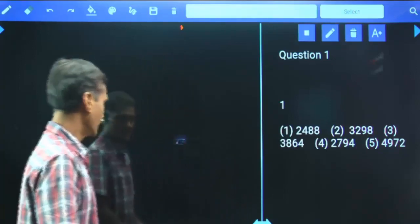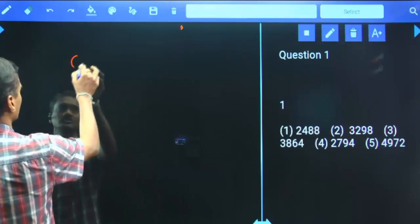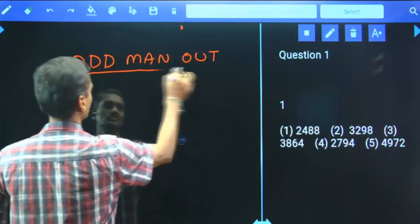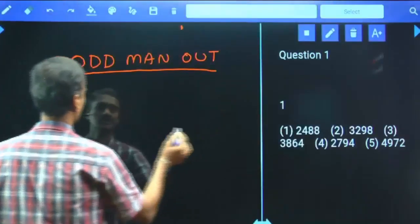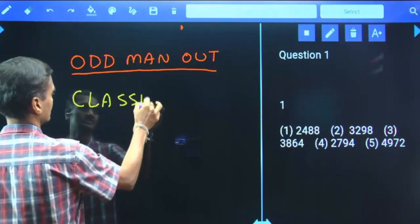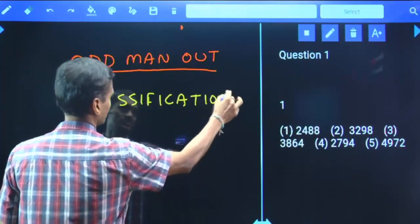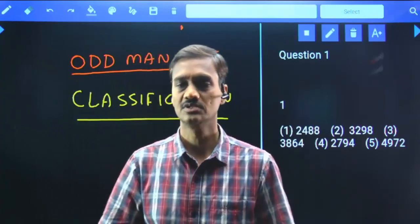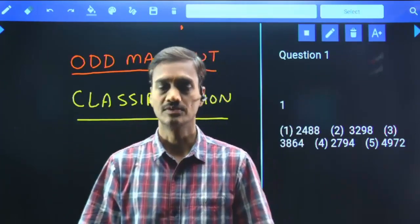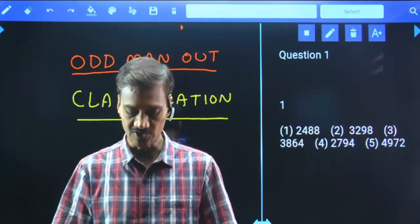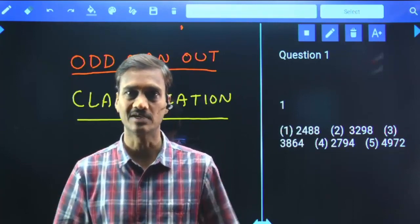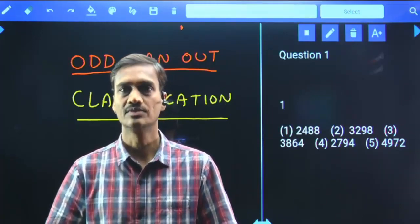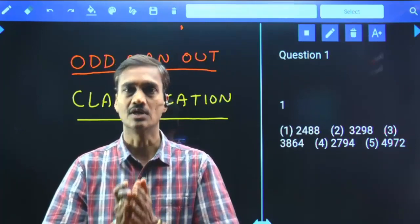Hello students. In this session we are going to discuss about Odd Man Out, which can also be called as Classification. In general, these types of questions are regularly given in puzzles. In puzzles, one question will always be based on Odd Man Out. The question will be: four out of the following five are following a particular pattern and hence form a group — find the one which does not belong to that group.